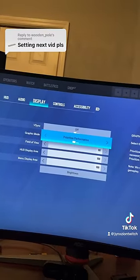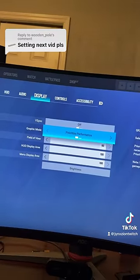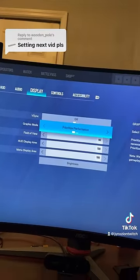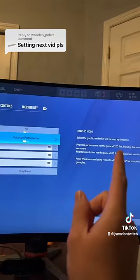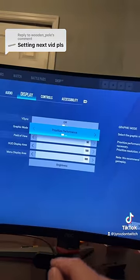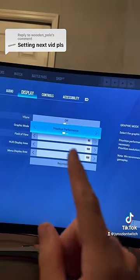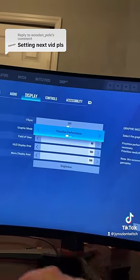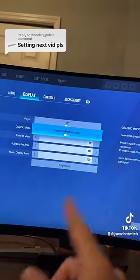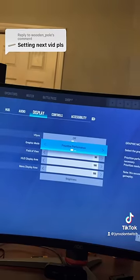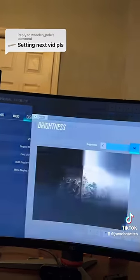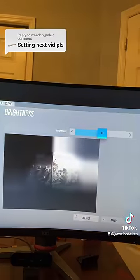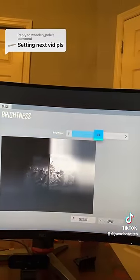Last but certainly not least, the display settings. V-sync: off, every time. Graphic mode: prioritize performance — this is going to give you 120 frames. Field of view: 90. HUD display: 100. Menu display: 100. Brightness: 54.